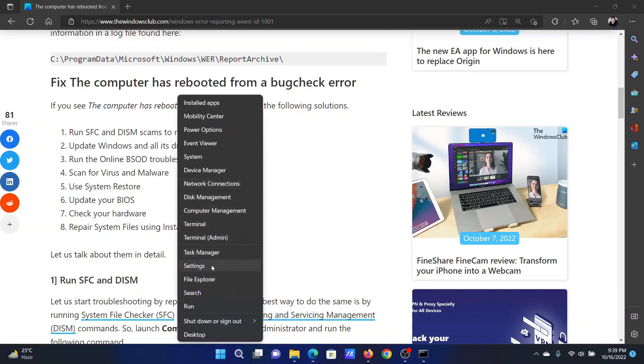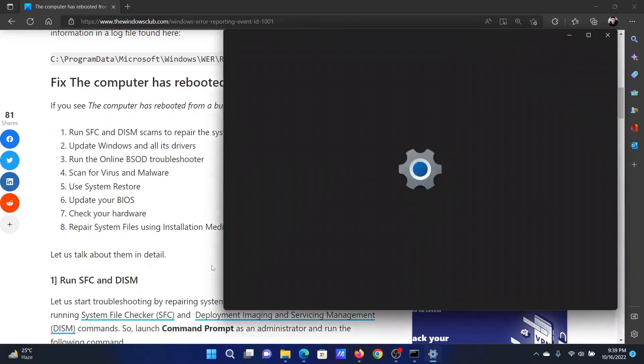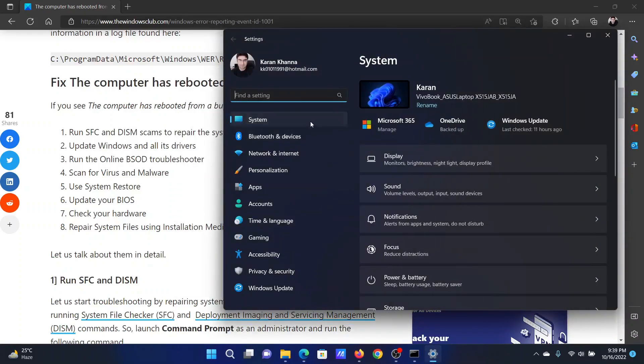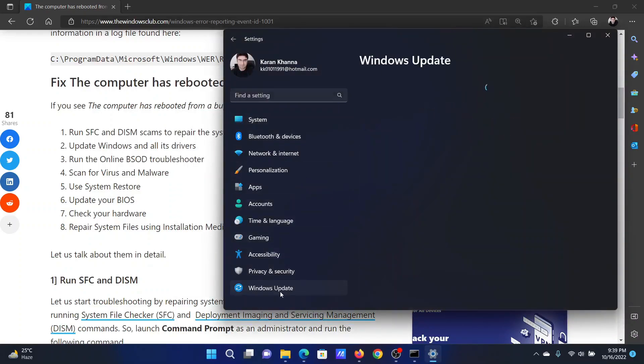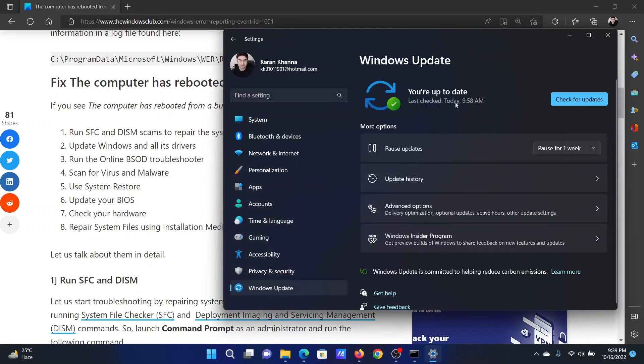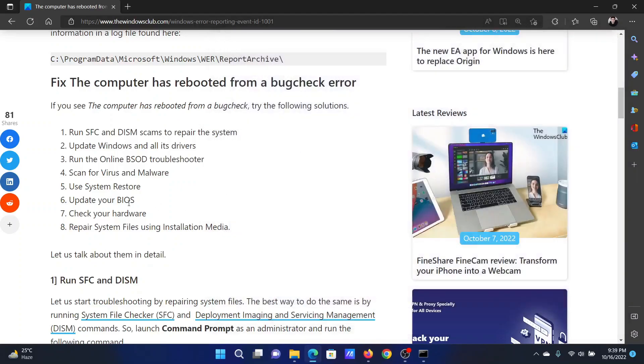Right-click on the Start button and select Settings from the menu. In the Settings window, go to the Windows Update tab on the list on the left-hand side. In the right pane, click on Check for Updates.